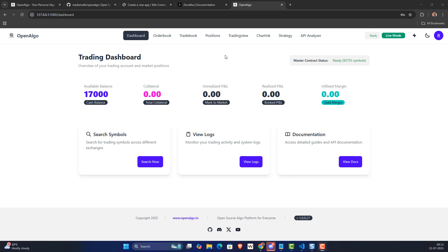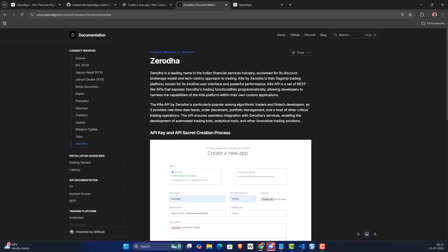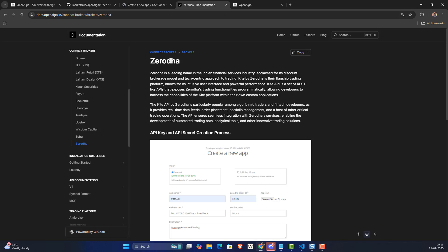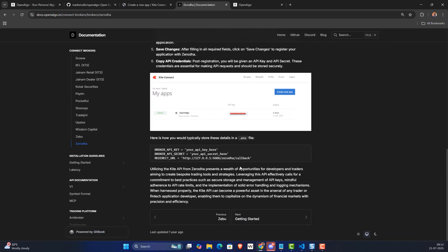If you want more details, go to the Zerodha documentation in OpenAlgo at docs.openalgo.in. From there, go to 'Connect Brokers' and scroll down to Zerodha. You'll find complete configuration instructions — API key, API secret settings, redirect URL, and other references. That's your one-stop solution.